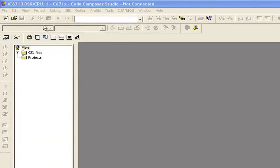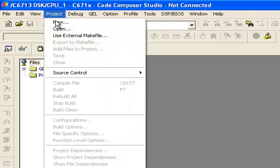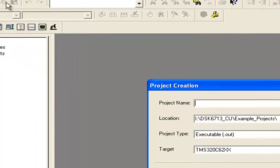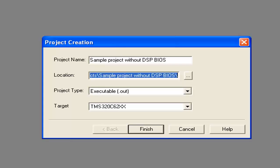For that, we have to go to CCS Studio, click on Project, and click on New Project. We have to write our project name. We can write it as 'Sample Project Without DSP BIOS.' This is the sample project without DSP BIOS.